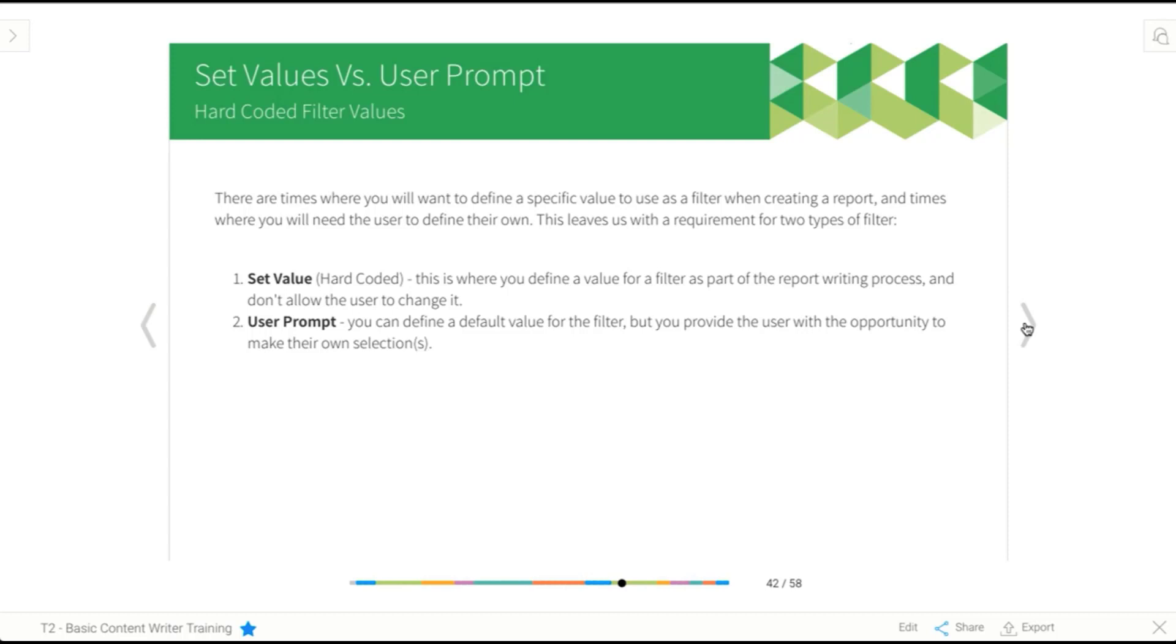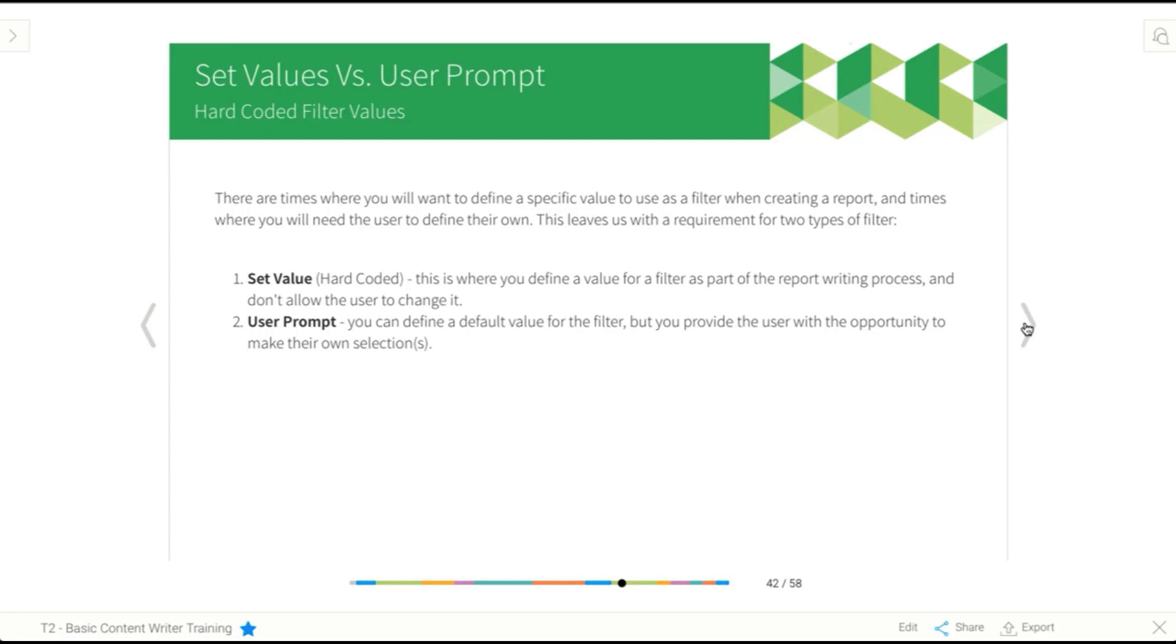So a set value means that when you create the report, you say what the filter is going to be, and it never changes. It doesn't allow the user to pick any options, and it just stays the same. When we're talking about user prompt, what happens is you create the filter and you have the opportunity to define some defaults if you want to, but the user will always have the option to select their own values when they run the report. So it's the more flexible option, but there's cases where you will want one or the other.